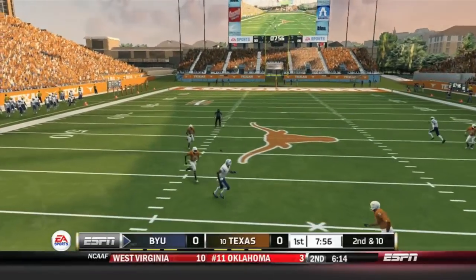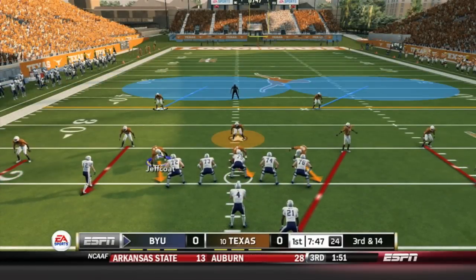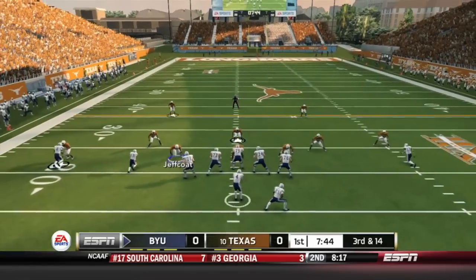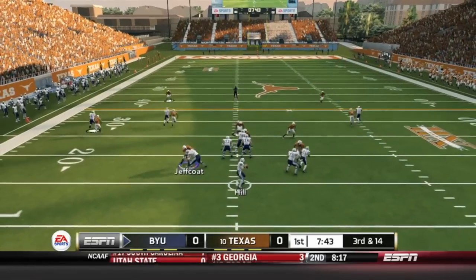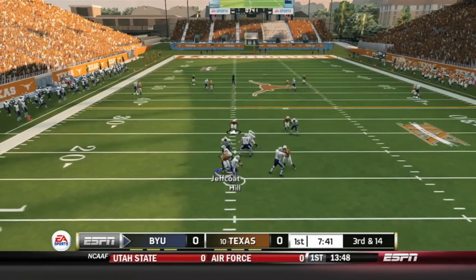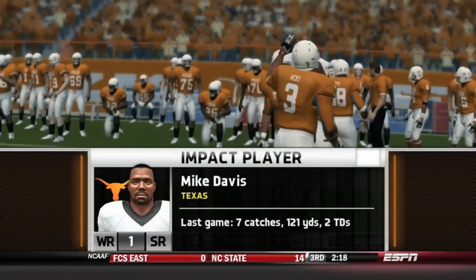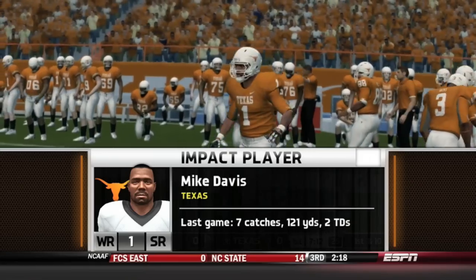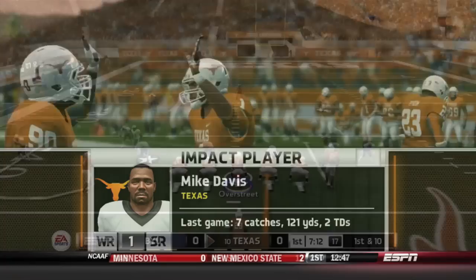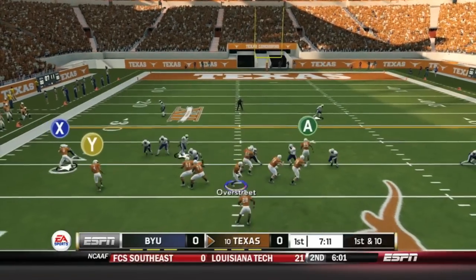They start at the 20 and Taysom Hill with the first pass — it's an incomplete pass. Third and 14, Taysom Hill dropping back in the pocket, looking right, steps back left and is sacked by Jackson Jeffcoat. The impact player, star wide receiver Mike Davis, had two touchdowns on seven catches in the first game.